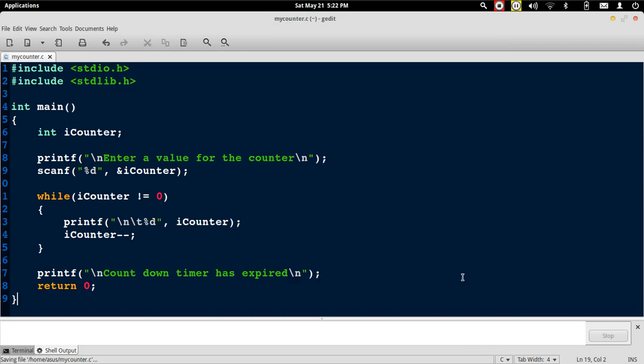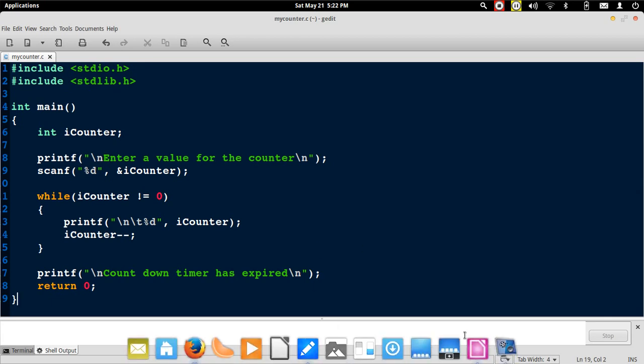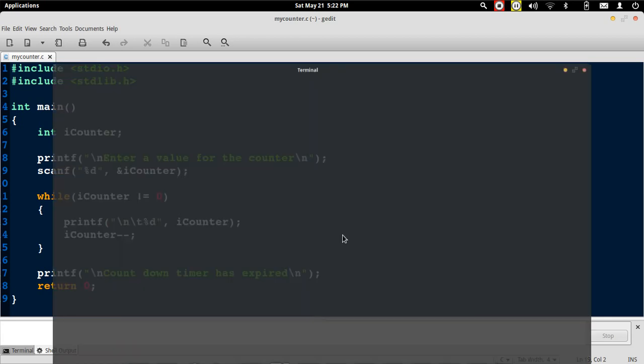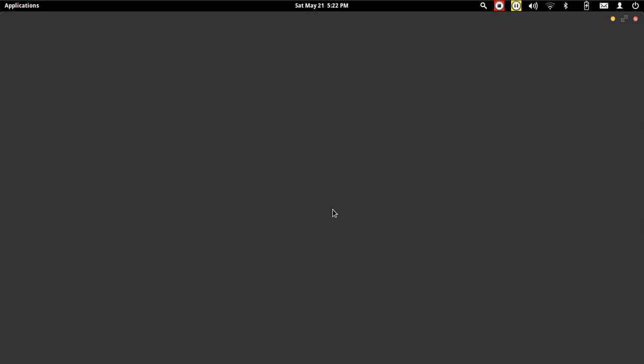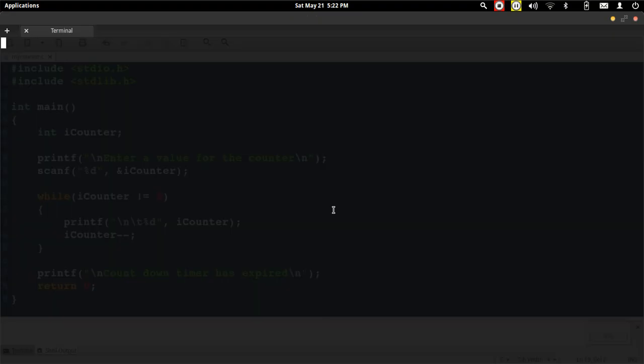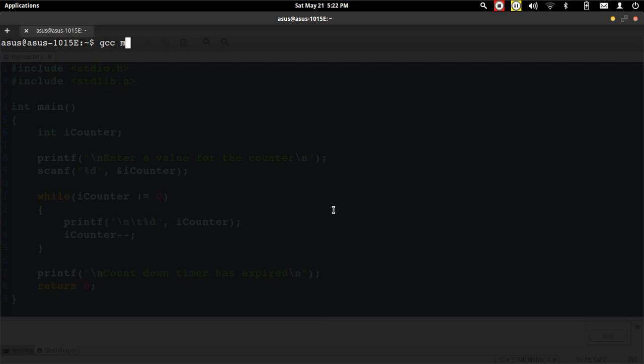Now let's compile the program. Open a terminal and then compile the program using the GCC compiler. So now that there are no errors in the program,